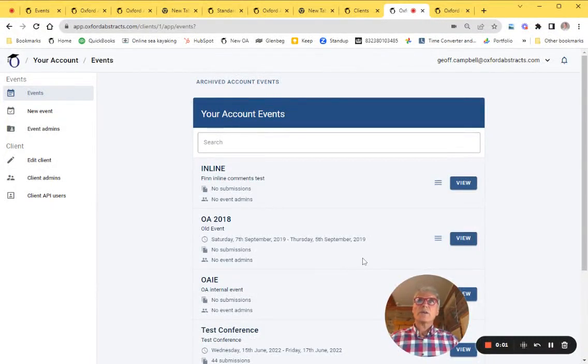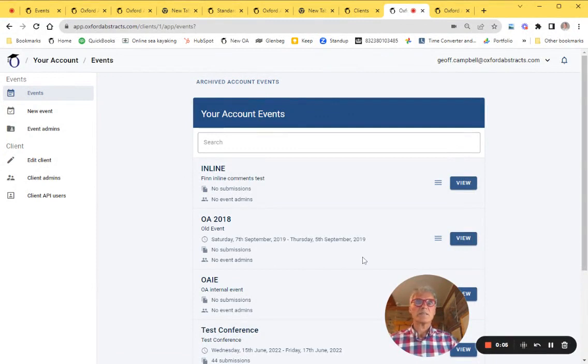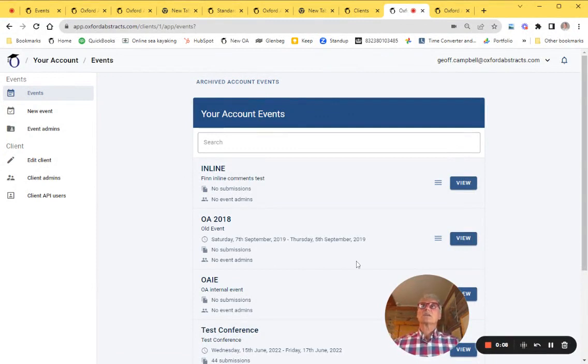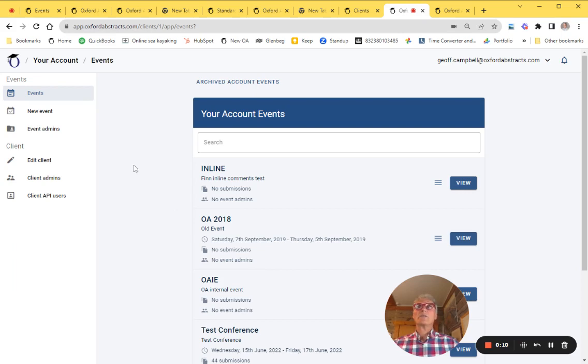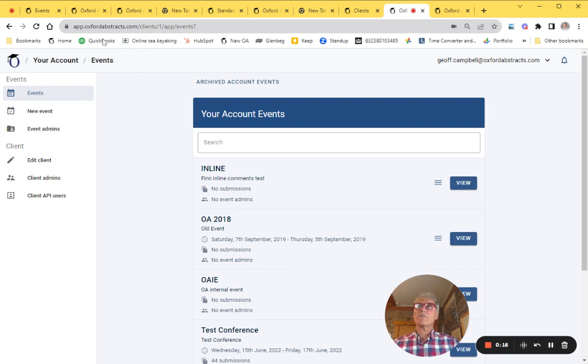In this video we're going to look at how to delete an event. This process is permanent and irreversible. First of all, I am in my client dashboard and here it'll say clients and your client number.